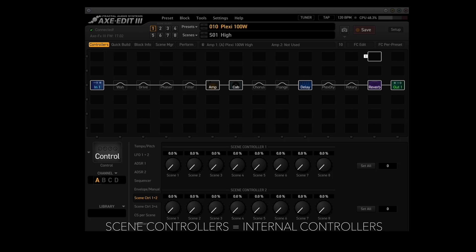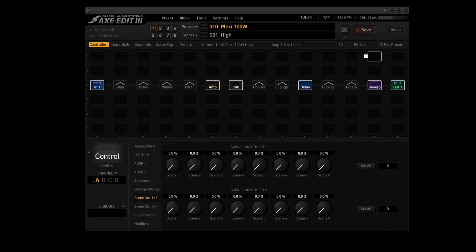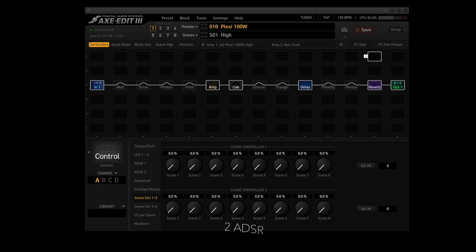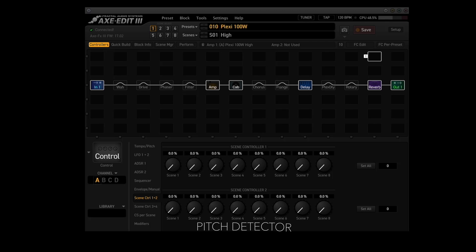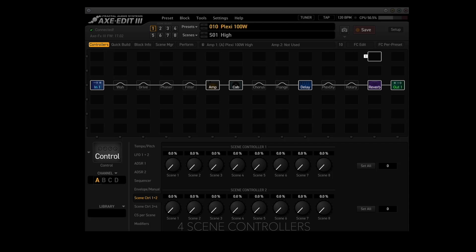Scene controllers are classified as internal controllers. Internal controllers are part of every Axe FX3 preset. Each preset has the following internal controllers: one tempo, two LFOs, two ADSRs, a sequencer, a pitch detector, an envelope follower, four scene controllers, and five manual controllers.